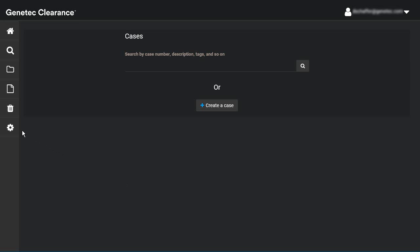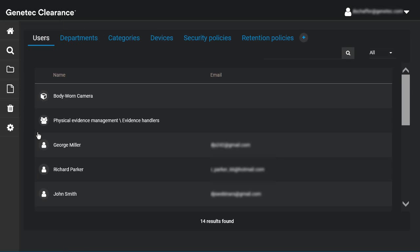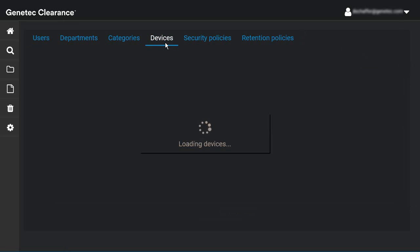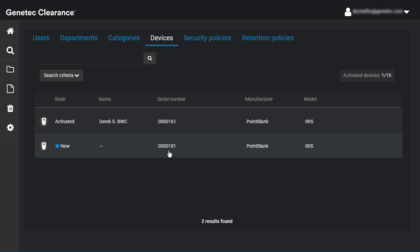To see your devices, click on the Configuration section, then on the Devices tab. If your device is not visible in clearance after docking, make sure the Uploader application is installed and running on the machine your dock is connected to, and is configured to use your account. The device will show up in a new state and will have the serial number and other information available.